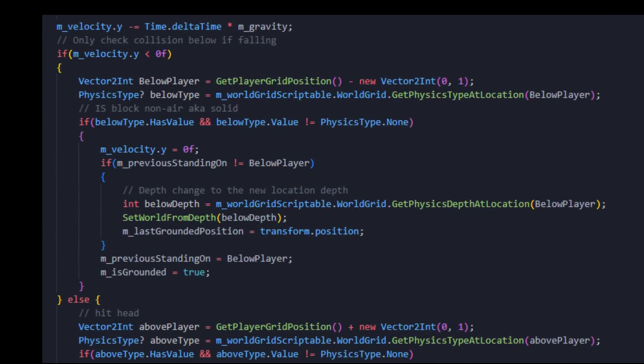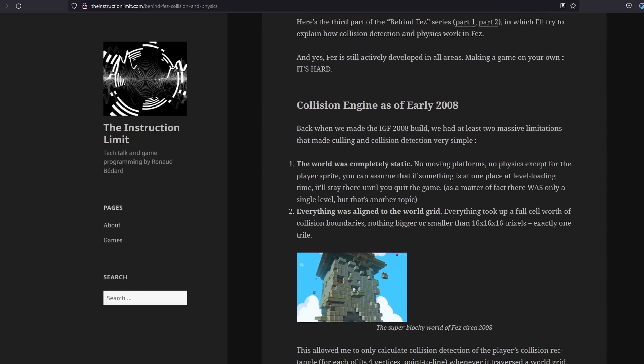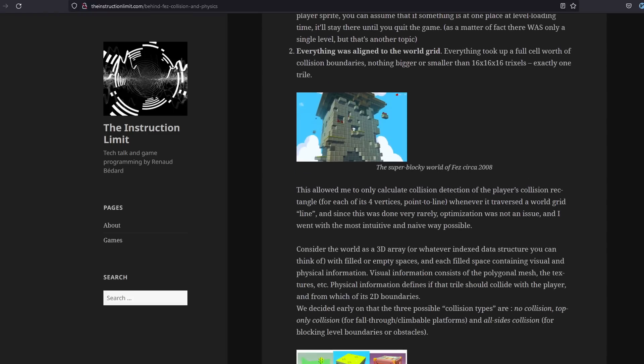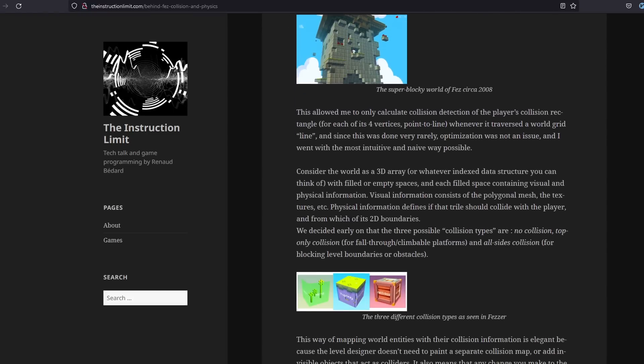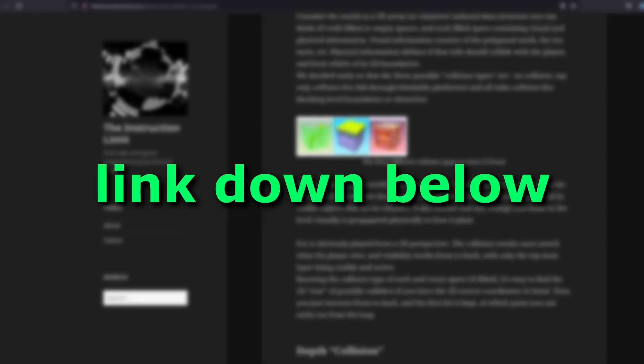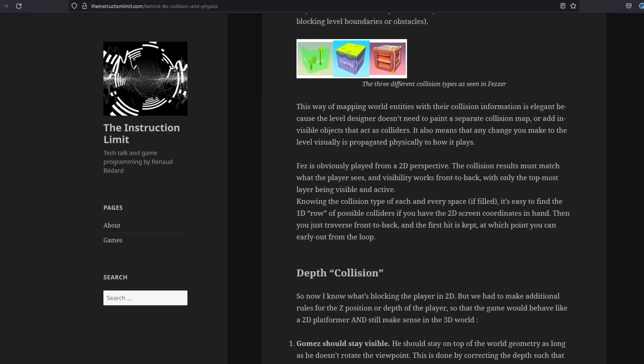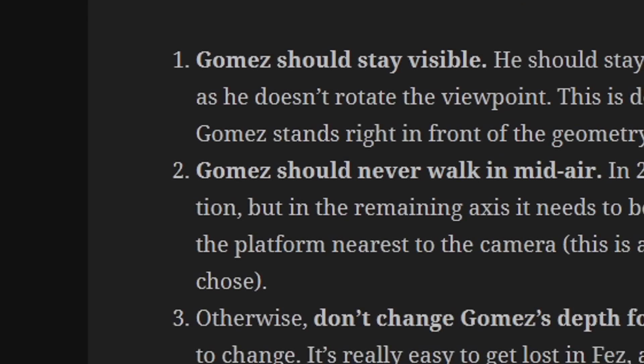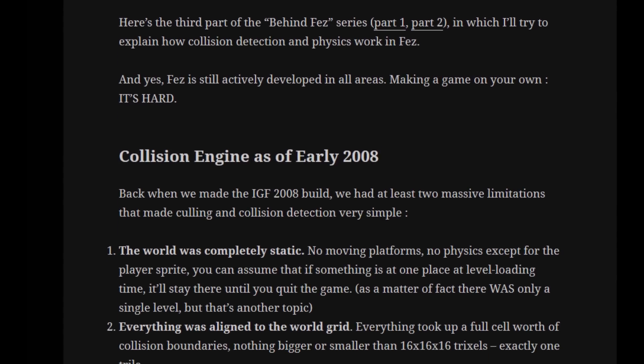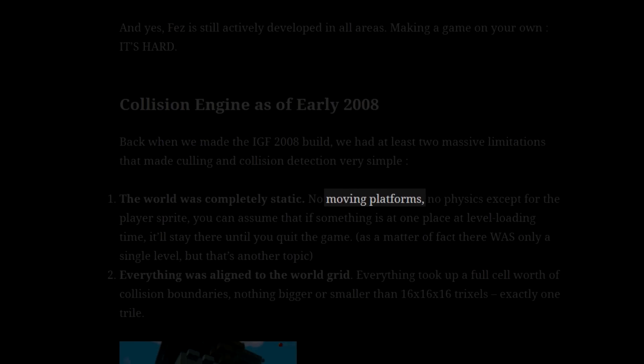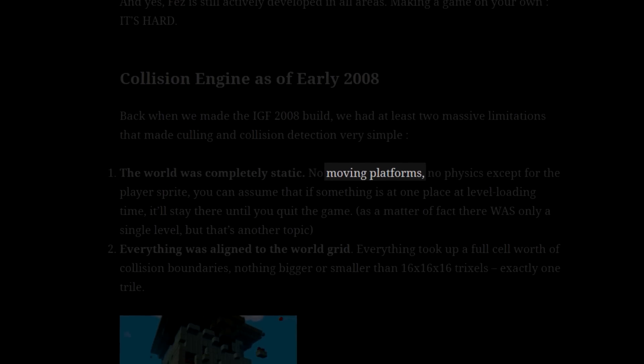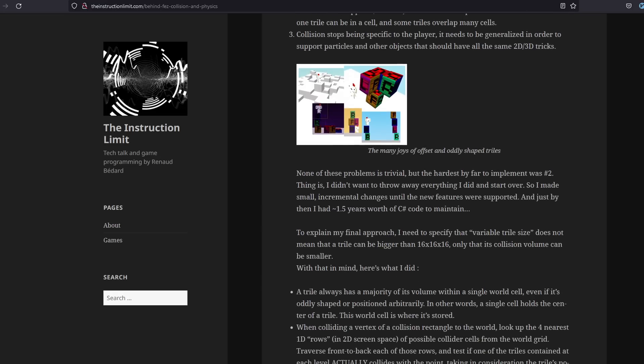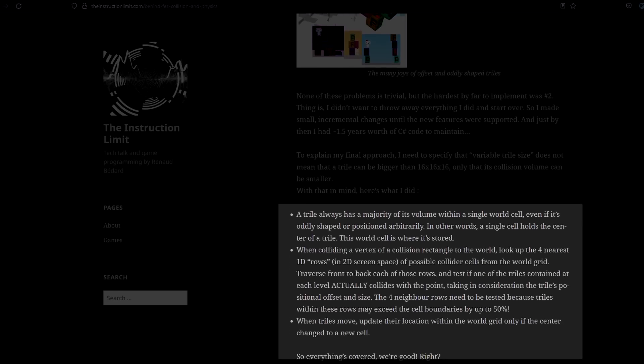Now, how did I learn how to build all of this? Well, I found this article explaining exactly how they did this in FES. Link down below. It's really interesting and they go a lot more in depth than I will do. Because they talk about things like moving platforms. Which I don't even dare to think about how to implement. But it's right there in the article.